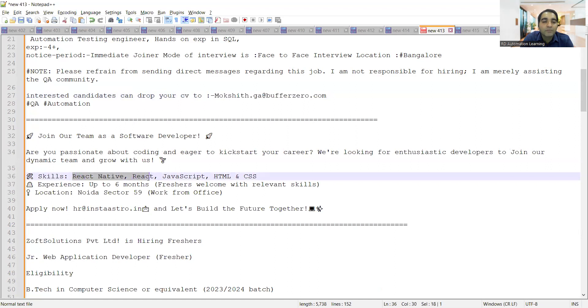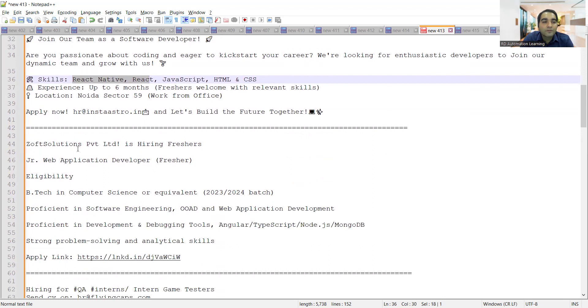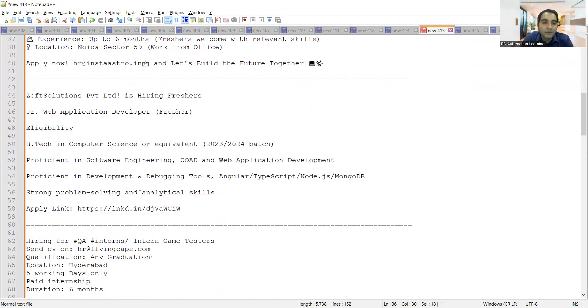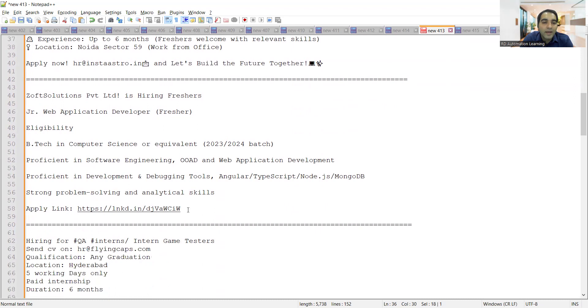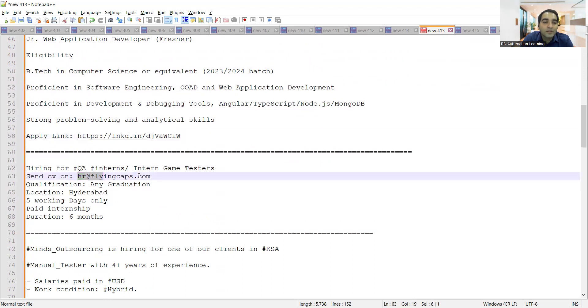Soft Solutions Private Limited is hiring for freshers, web application developers. Someone who has passed out in 2023-2024 batch can apply here. Then there is a requirement for QA interns, intern game testers.